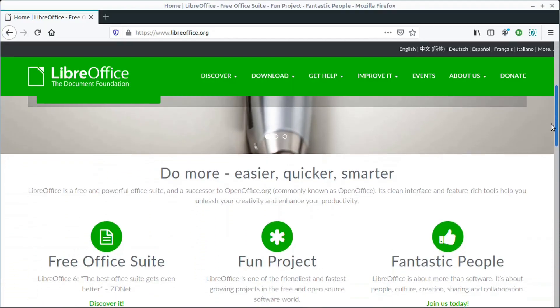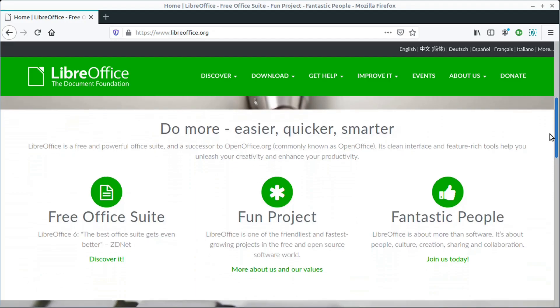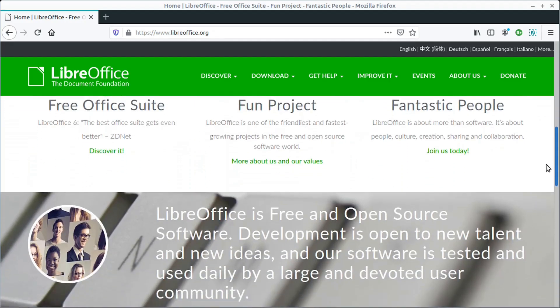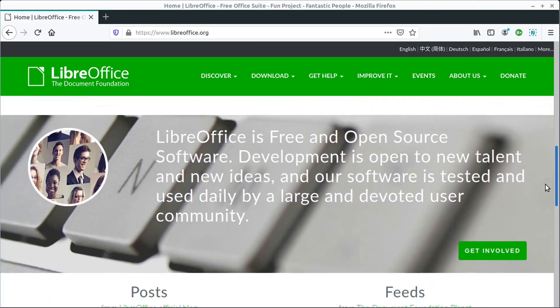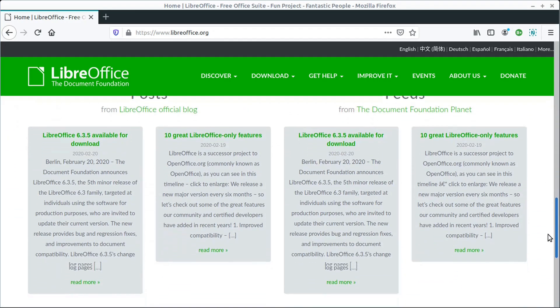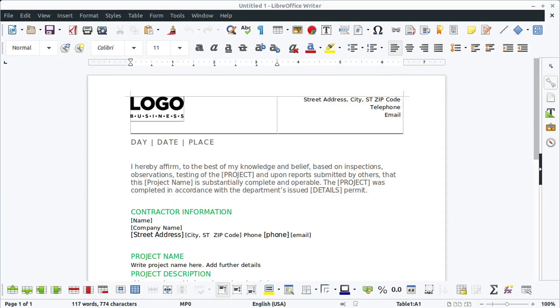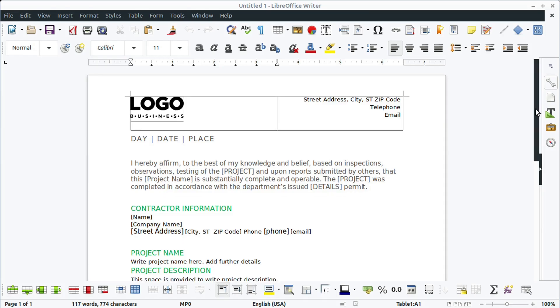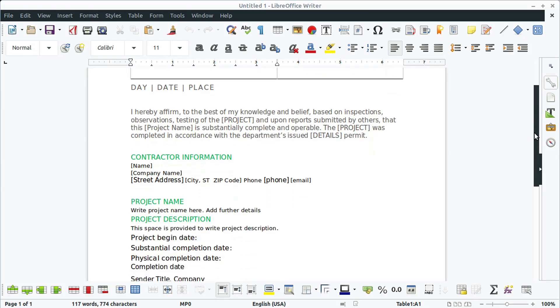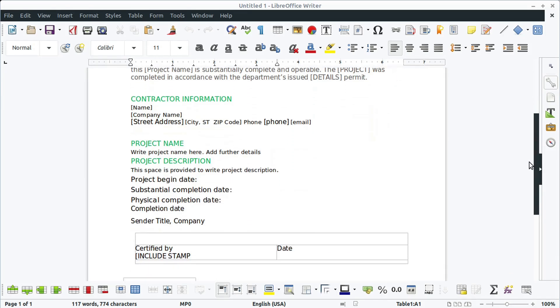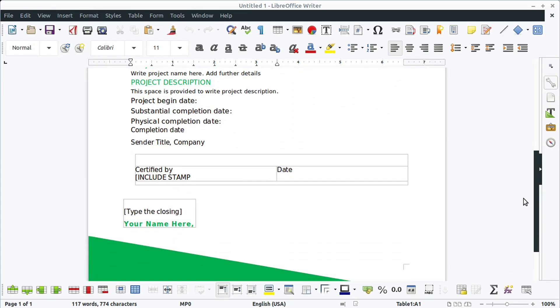In this video, we'll take a quick look at LibreOffice and see some of the different tools and features that it has. If you're not familiar with LibreOffice, it's a free and open source alternative to Microsoft Office.